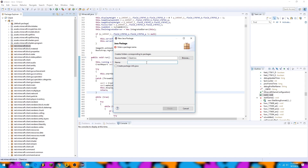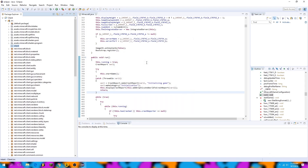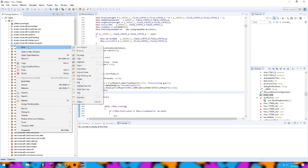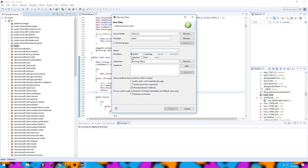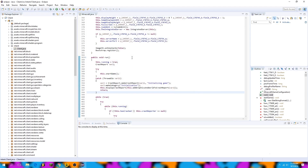So just name it whatever you're comfortable with. For this video I'm going to name it Intent, because that's my organization, and then I'm going to click new class and name it Client. This is going to serve as our main interface to all of the functions within our hacked client, so name it something you're comfortable with — you can name it the client name or whatever you want.